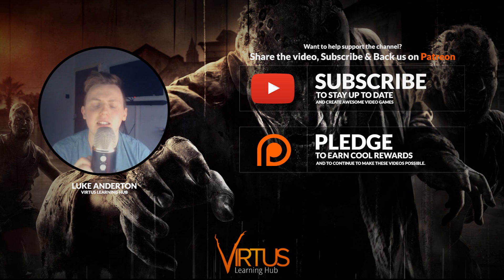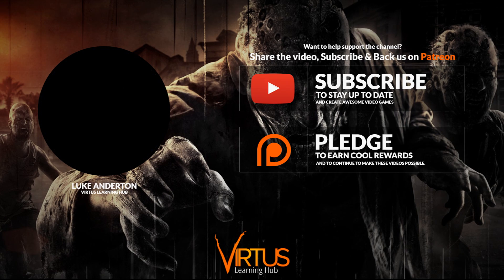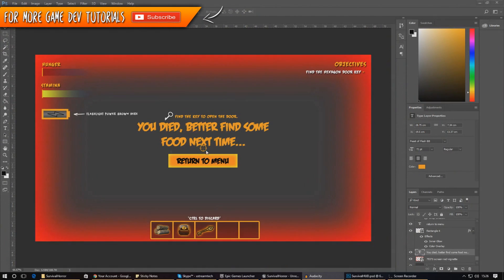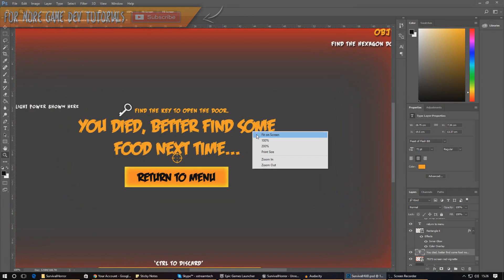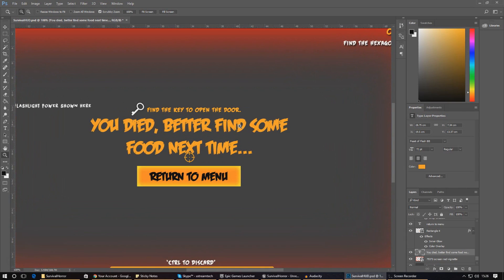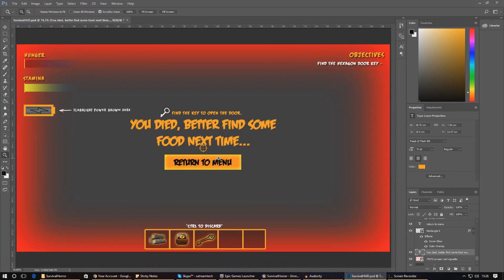This is what the end game screen is going to look like. It's a very rough version for now — I've got a red vignette effect around the screen, a piece of text that says 'You died, better find some food next time,' and a simple button that says 'Return to Menu.' This is just going to be displayed on top of the screen.